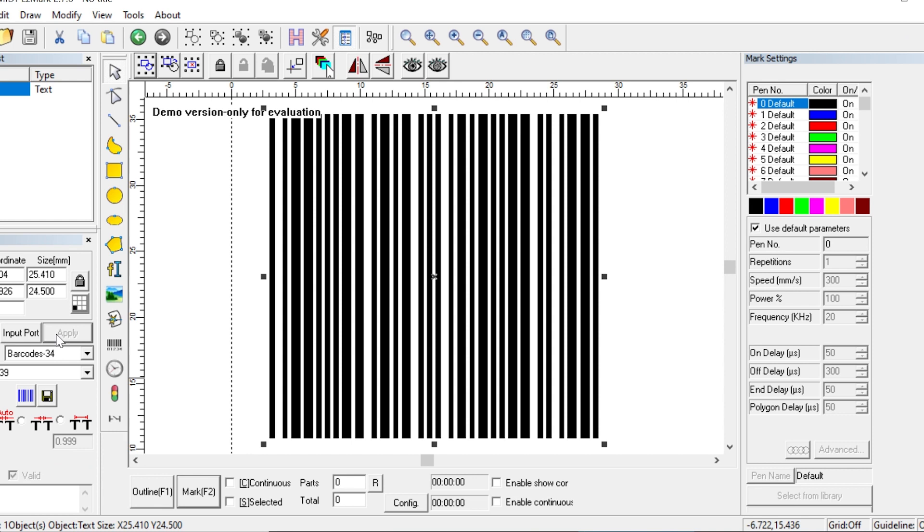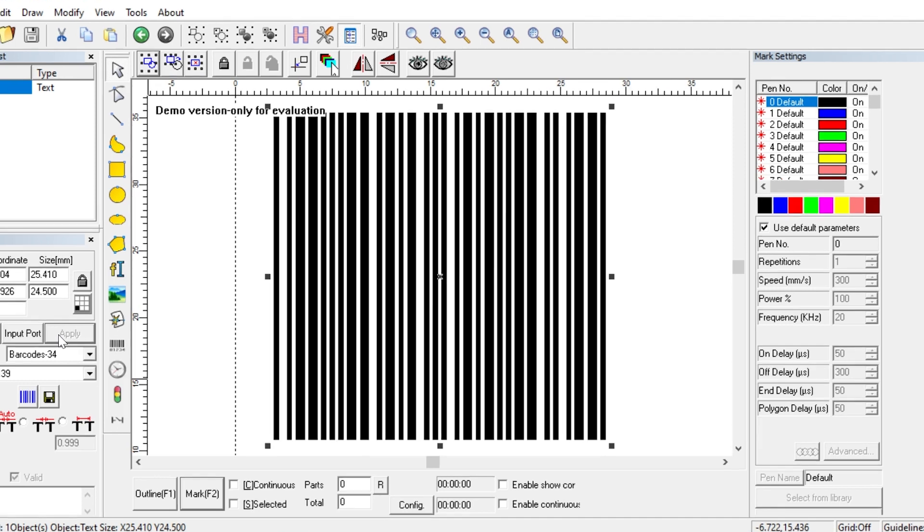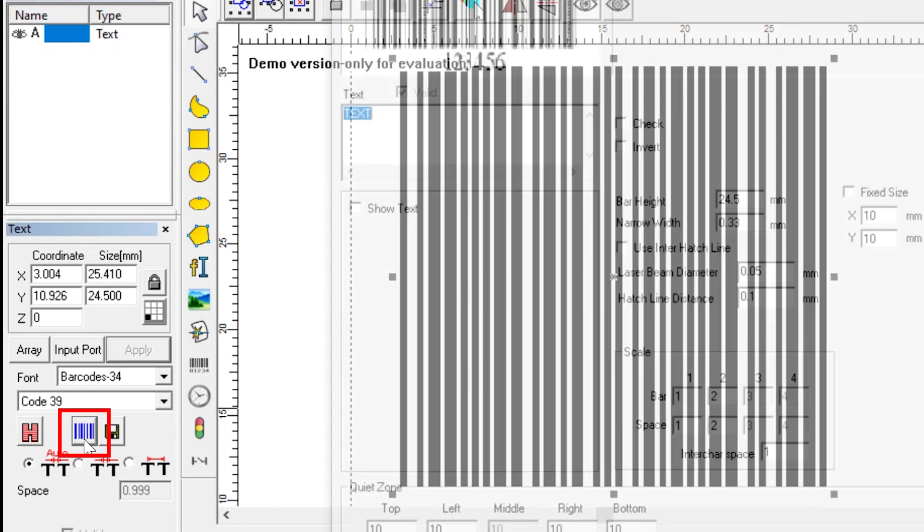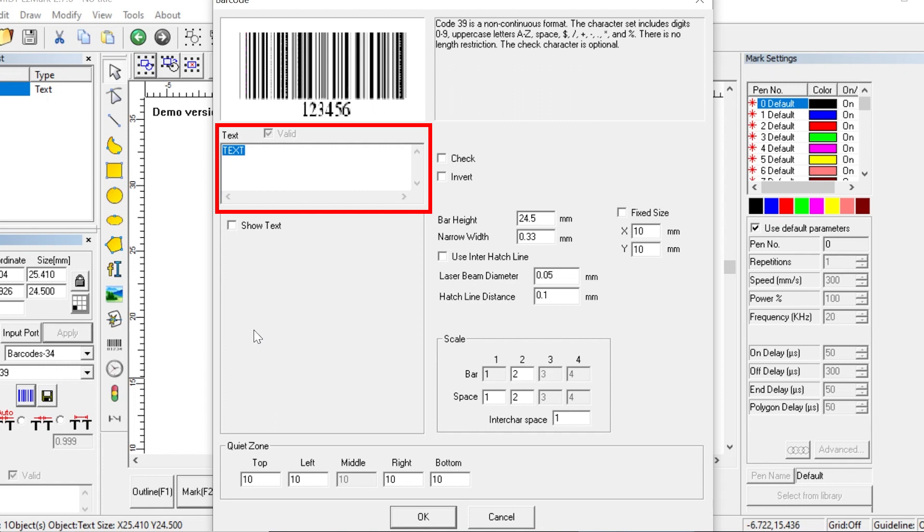Now let's take a look at the different barcode options we have. To do that, we will click on this icon with the barcode on it. And this window shows us all the options we have for our barcode. In the top left corner here, we have the text box, and this is what a scanner would read if it were to scan the barcode.